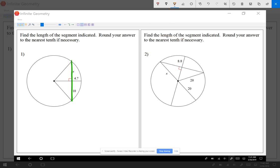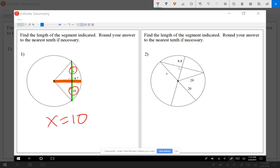The interesting part of chords is that when they cross at 90 degrees with a segment that starts from the center of the circle, and that segment and the chord intersect at 90 degrees, the chord is going to be cut in half. So in this case, I see x is on the same side of the chord as 10, so x is equal to 10.